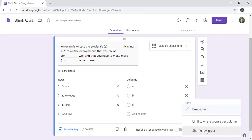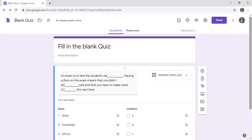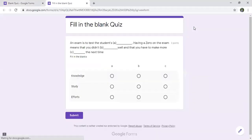If you want to make it harder and prevent students from copying each other, you can enable 'shuffle row order'. This will change the order so it won't appear the same for all students. Now to see it, we click on preview.